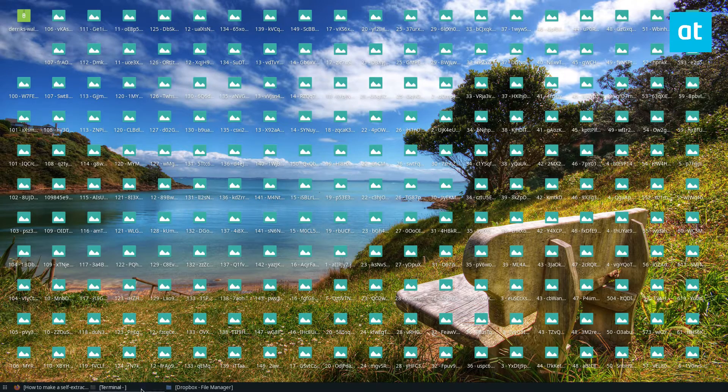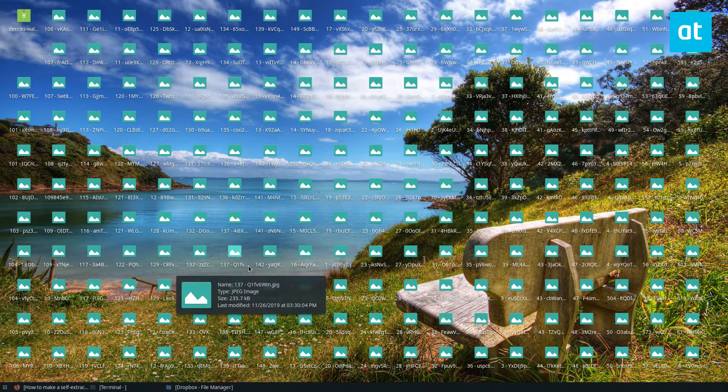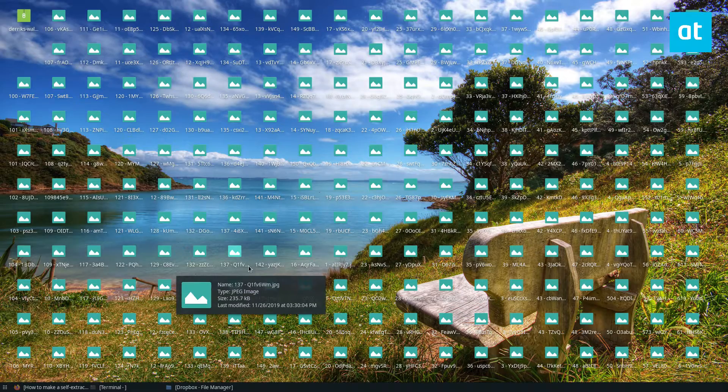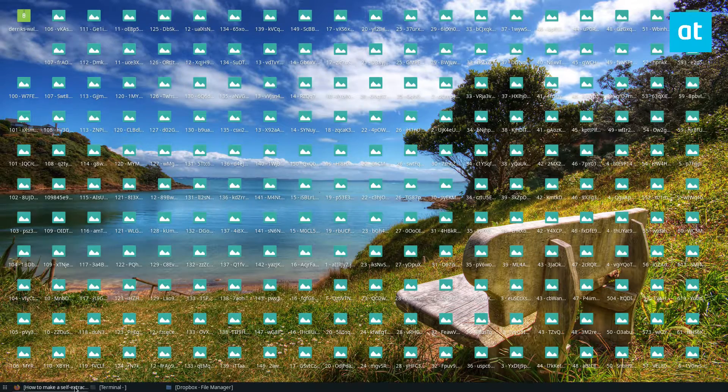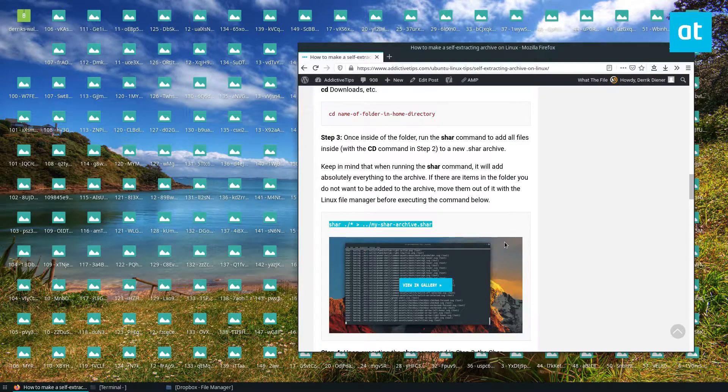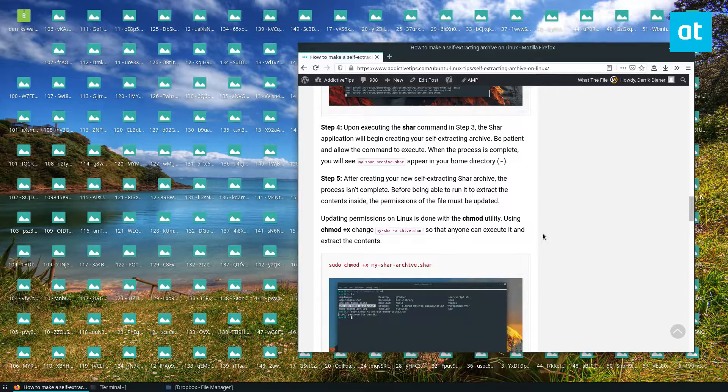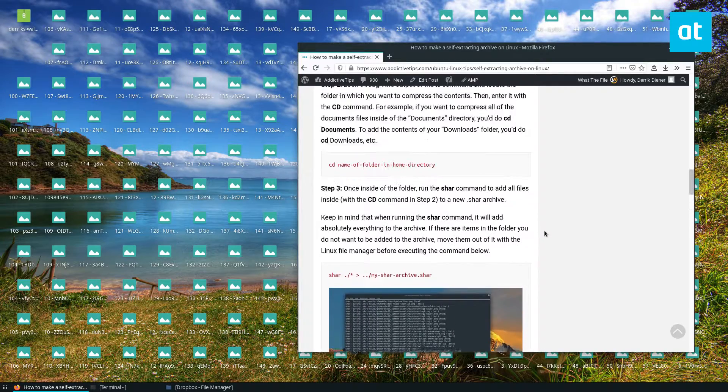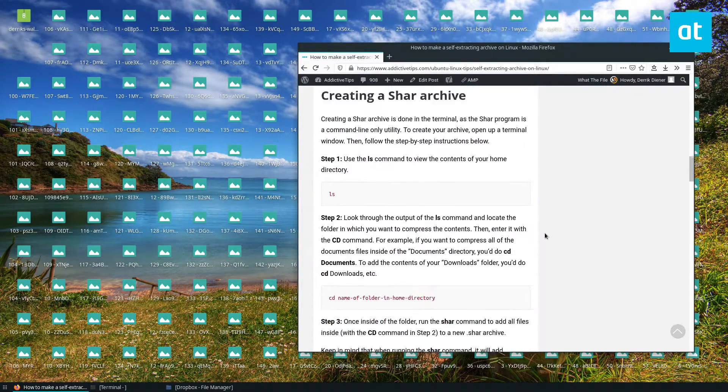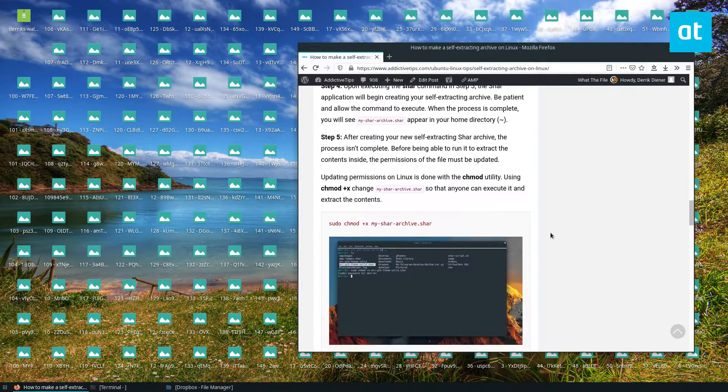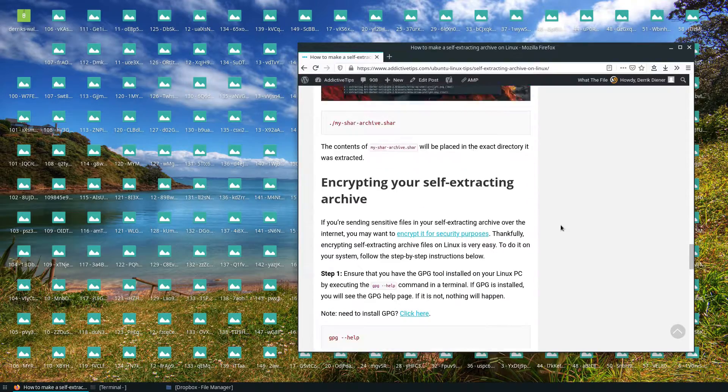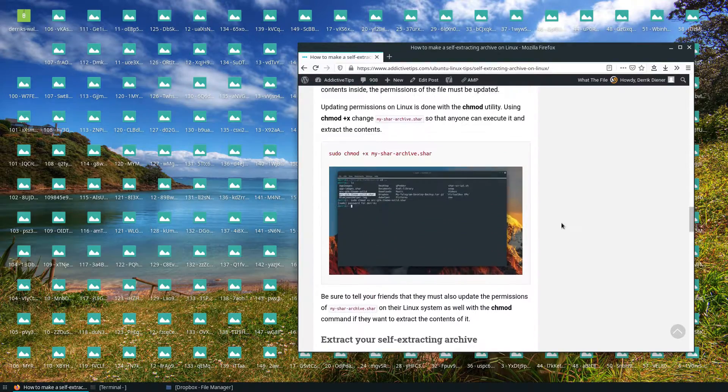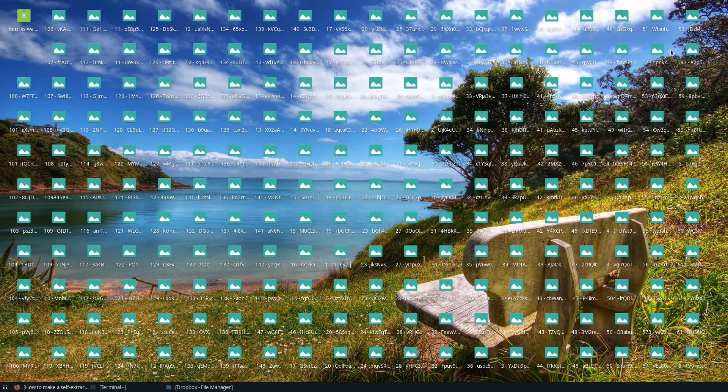So that's how to create self-extracting archives. I hope you guys enjoyed this video. If you need more information on how to create shar archives, you can follow the link in the description. We have an in-depth breakdown of all of this, so I hope you guys enjoyed this video and I will see you in the next one.